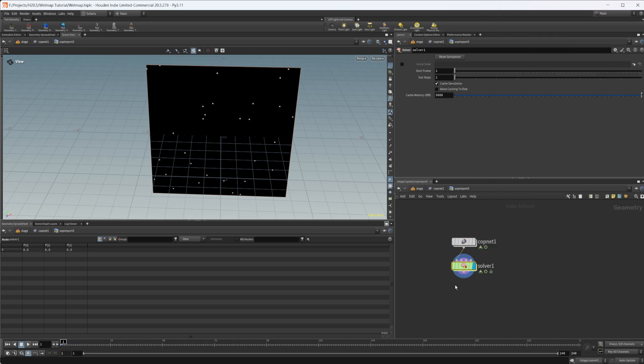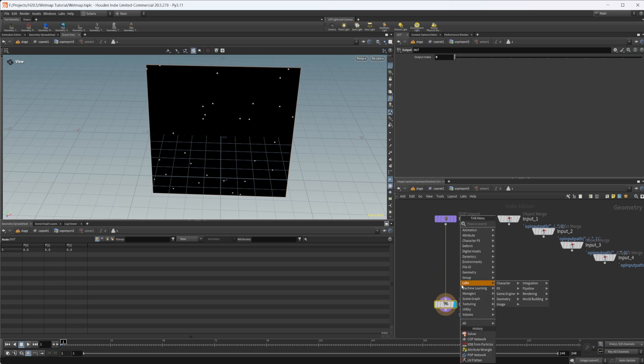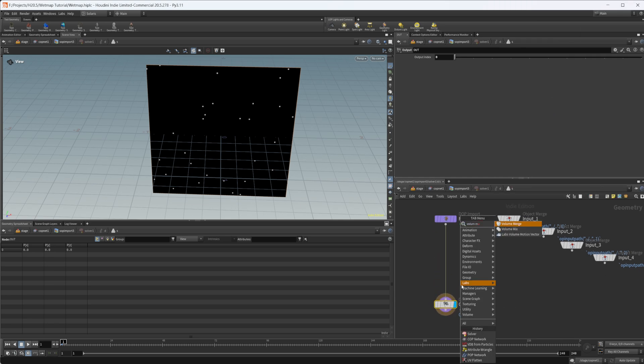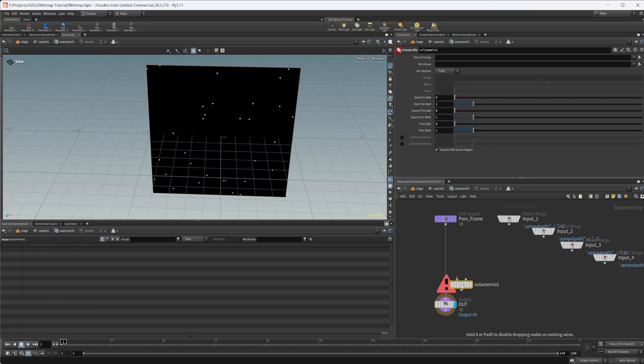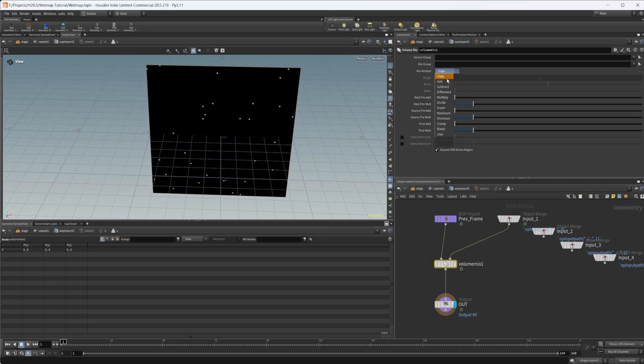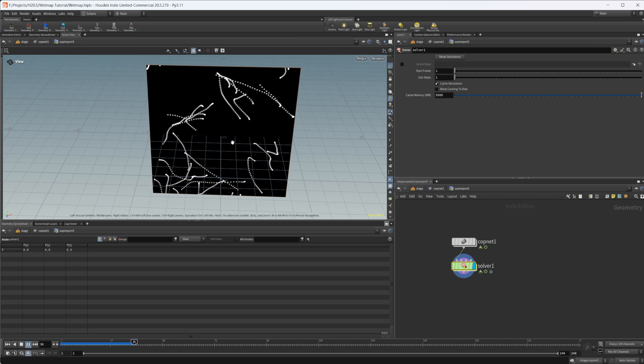So we're going to do that. We're going to drop down a solver. We're going to dive inside here. Let's drop down a volume mix. We're going to wire in our previous frame. We're going to wire in our input, which is our current frame. We're going to set the mix method to add. Jump up here and I can press play. Now you see we get the basis of a wet map going here.